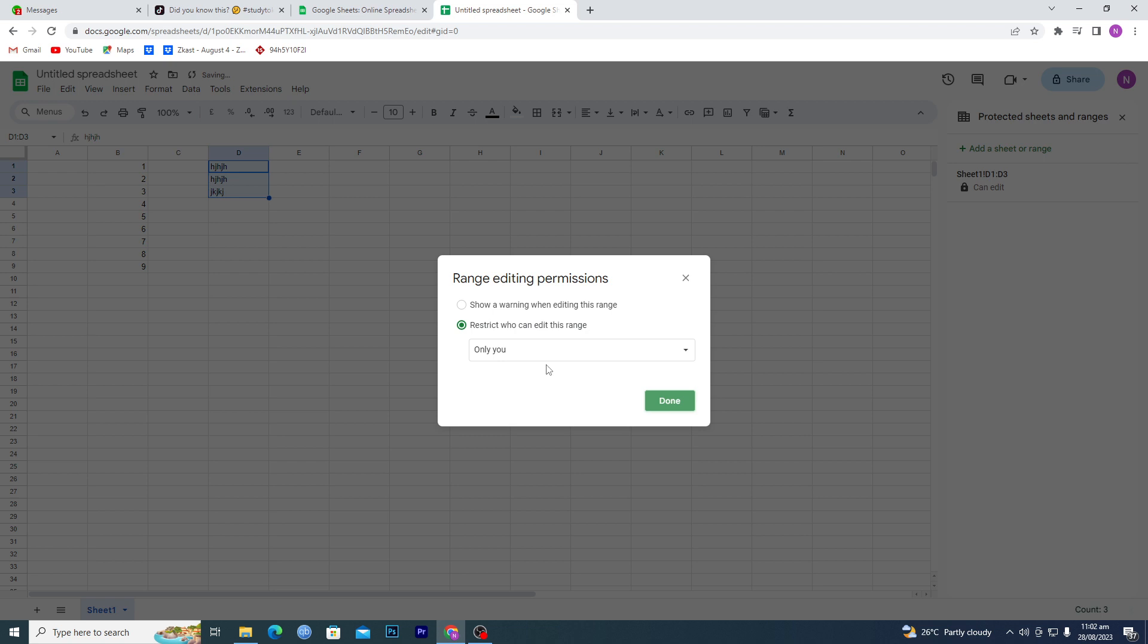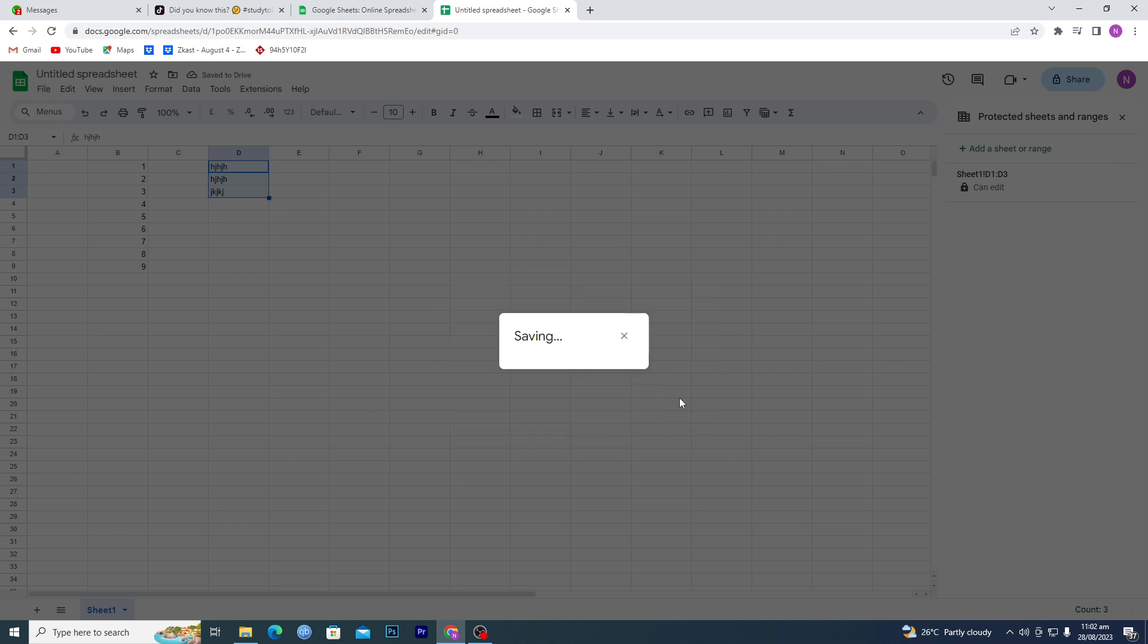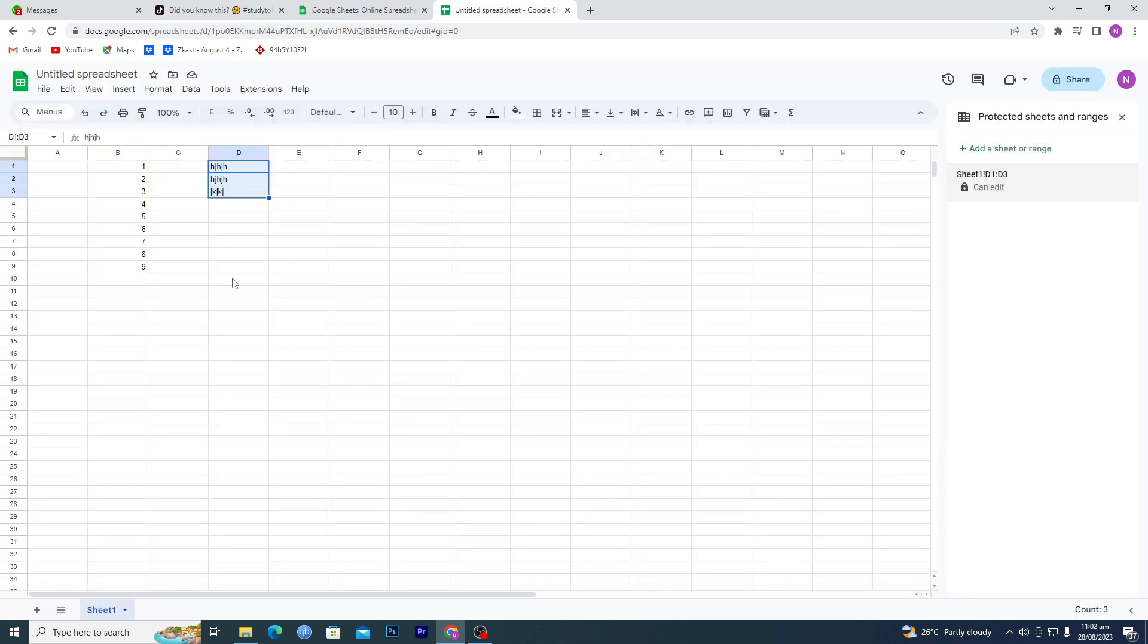Set permissions and select 'Only I can edit this range'. Now when you share this sheet with someone else, they can only edit this range here, this data here, but they can't edit this one. So that's it.